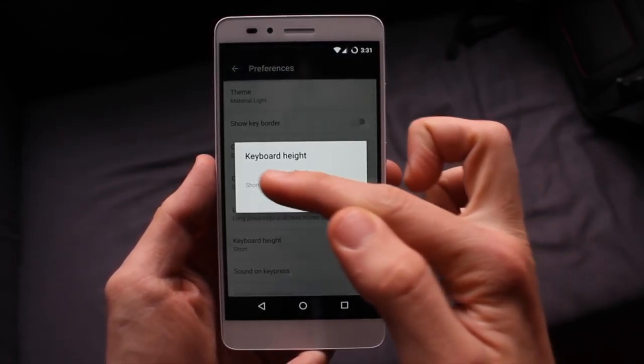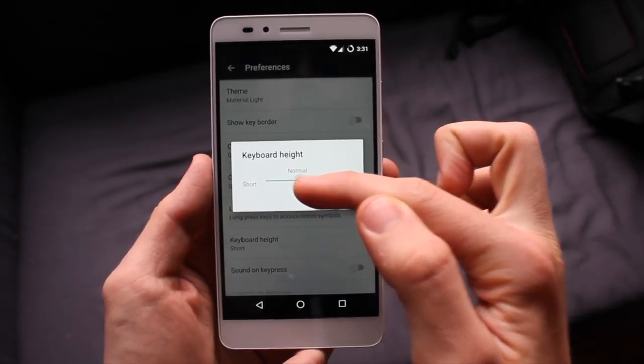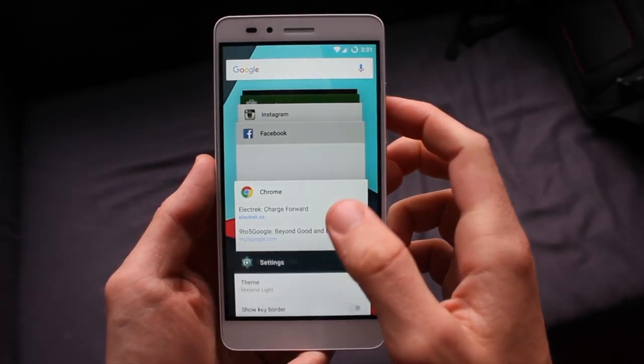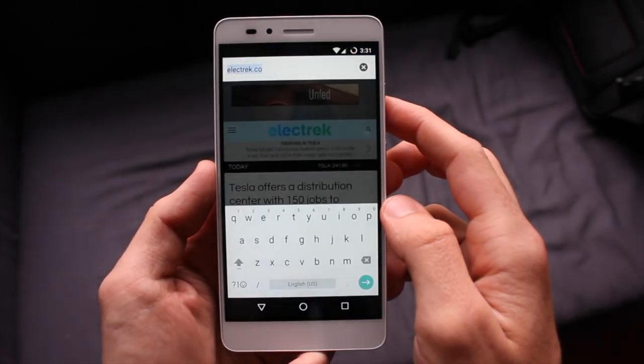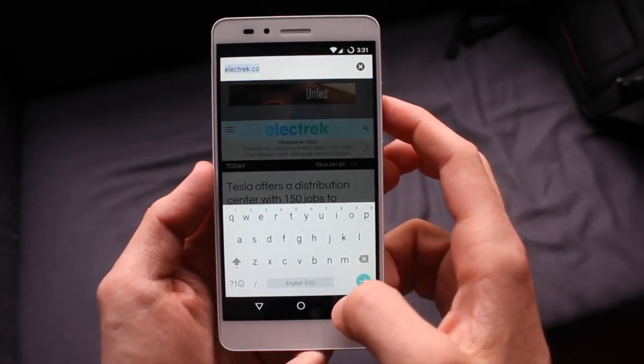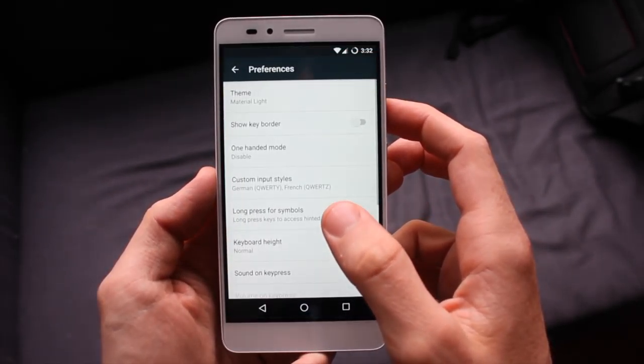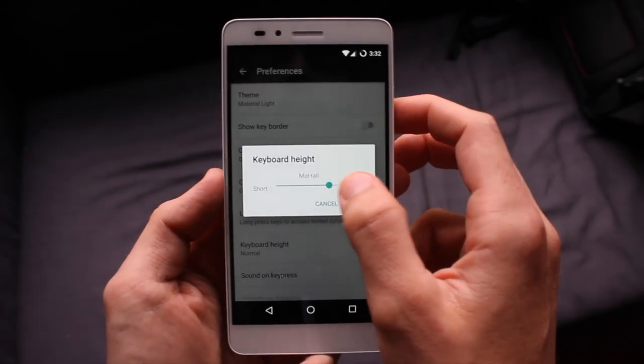Rounding off the changes, there's now five different sizes for the keyboard height, ranging between short and tall. I think I prefer the shortest one the best, but I can see why you would need a different size keyboard depending on the size of your fingers or the size of your phone.